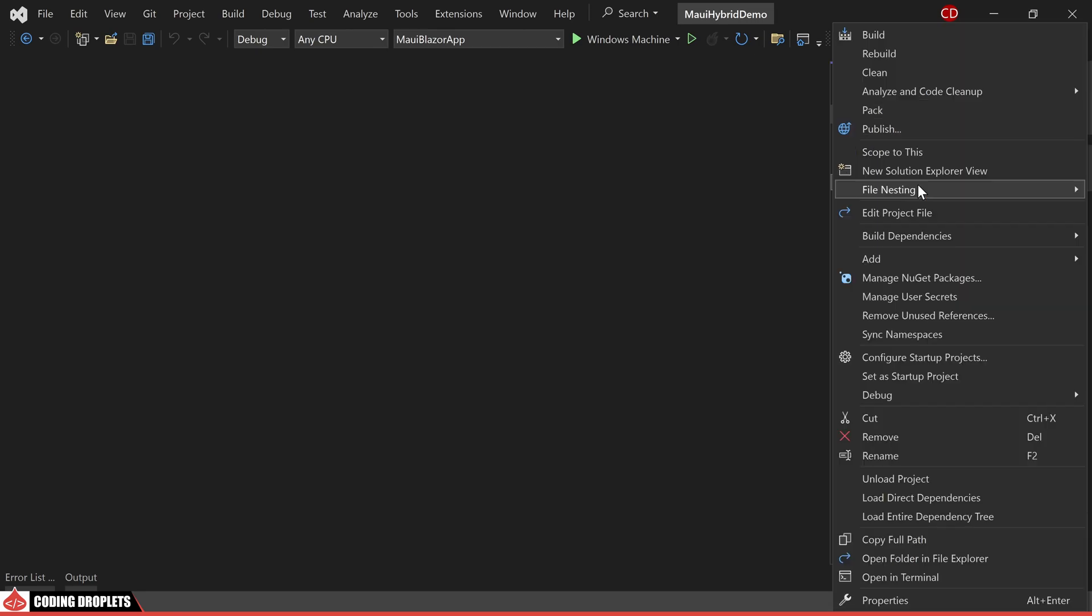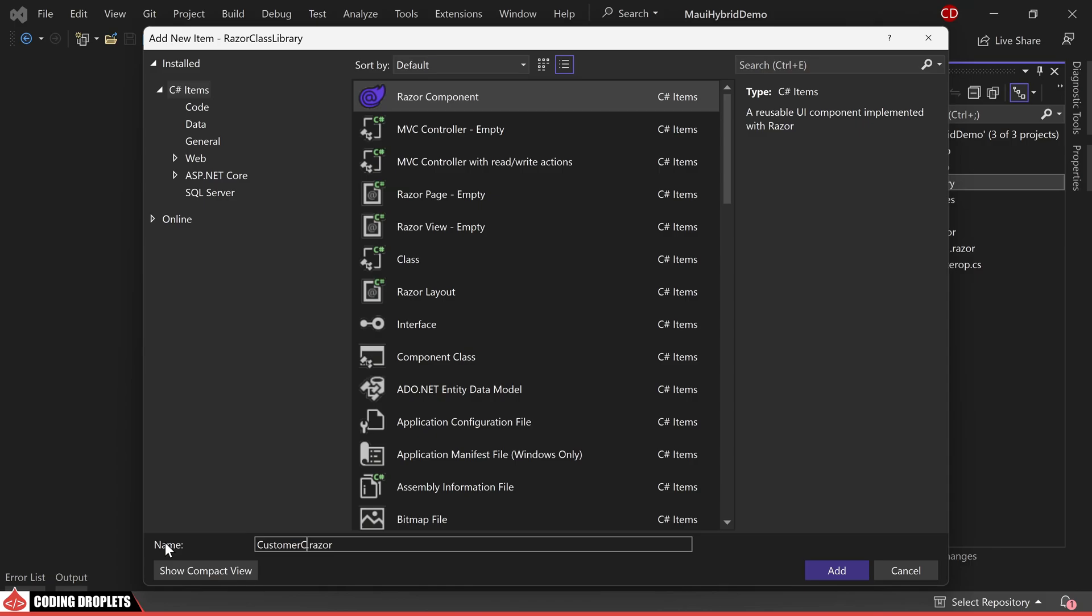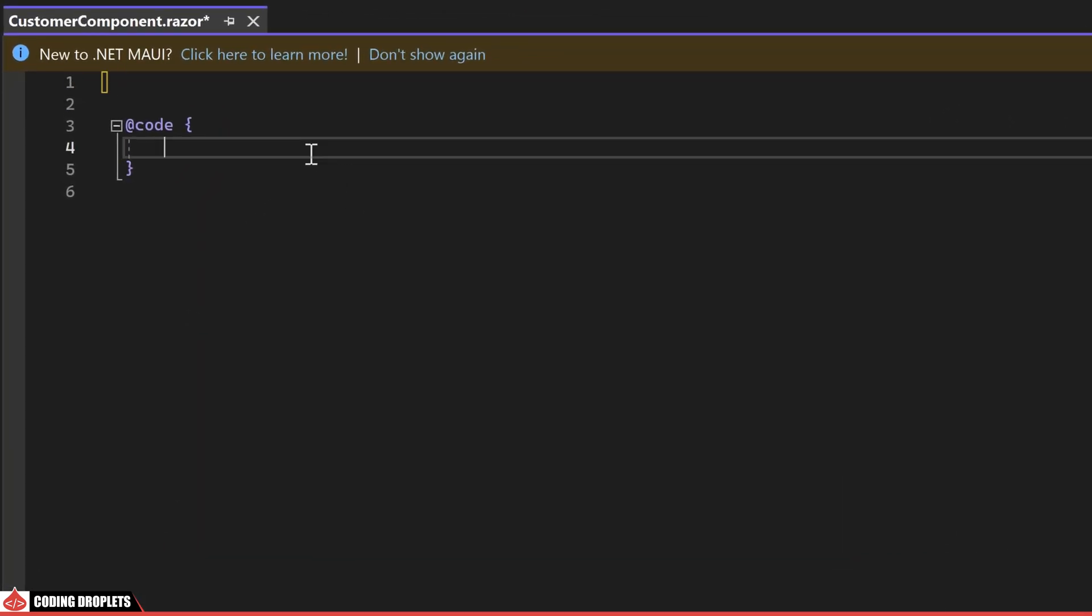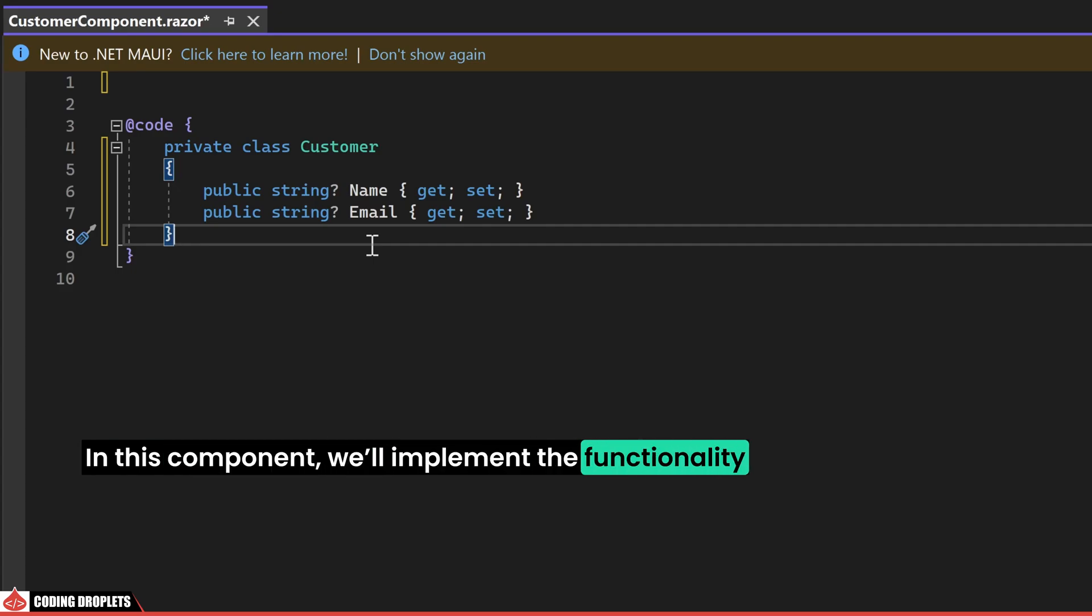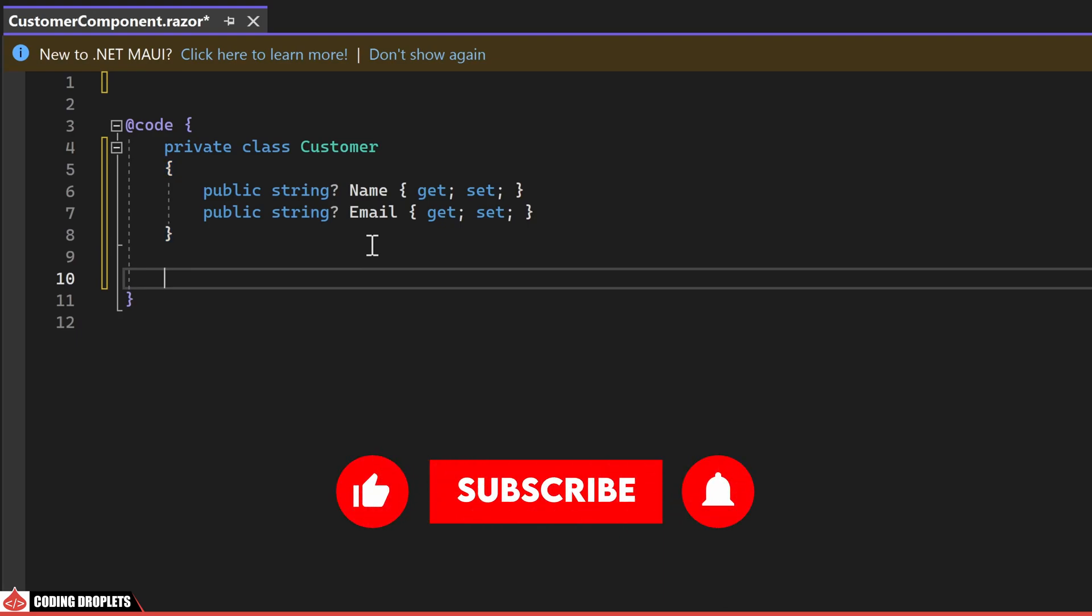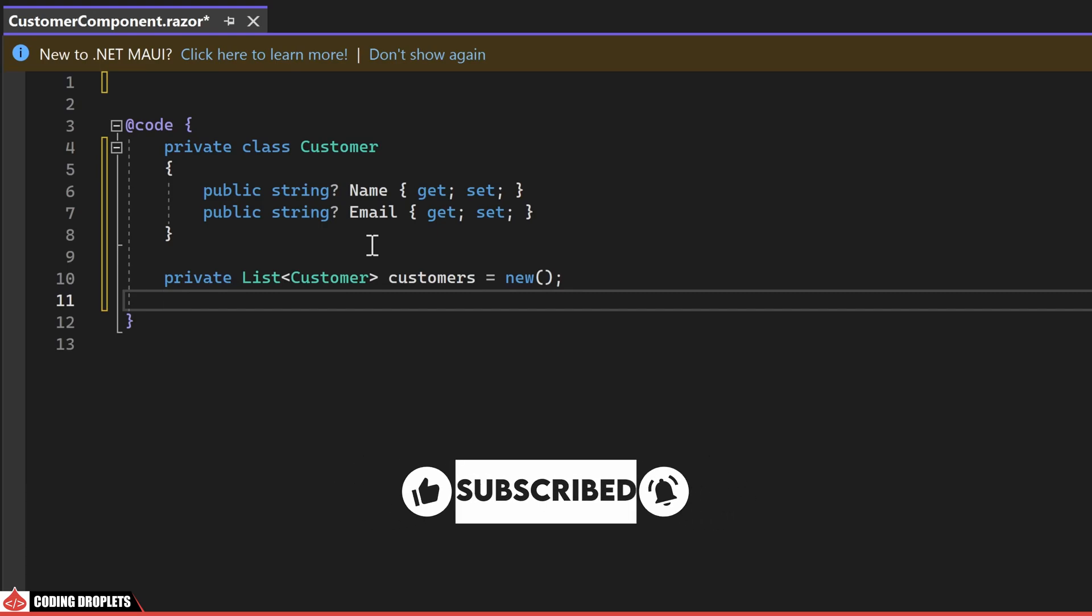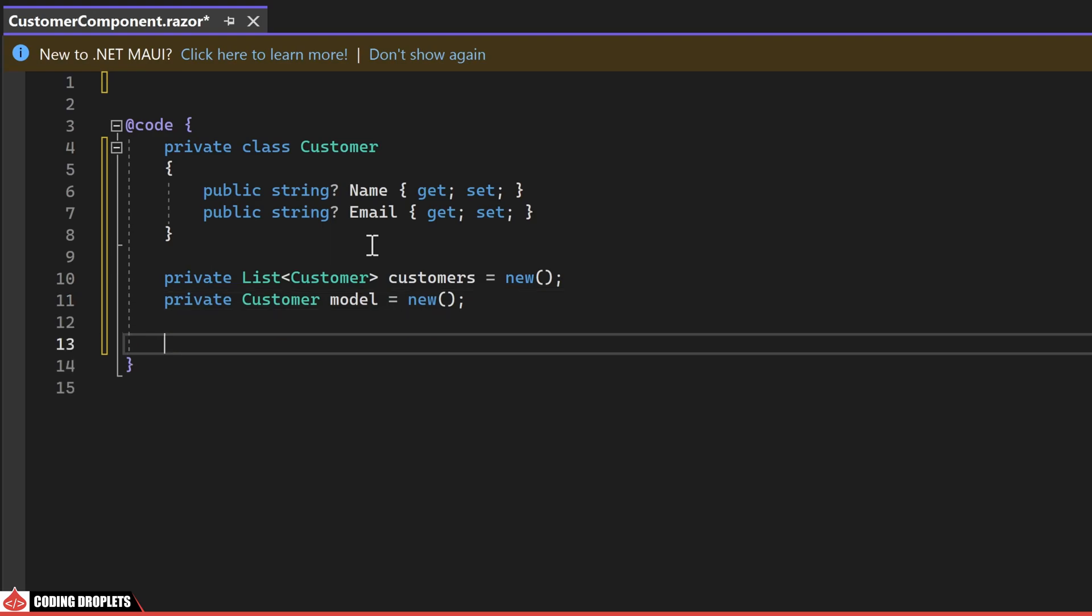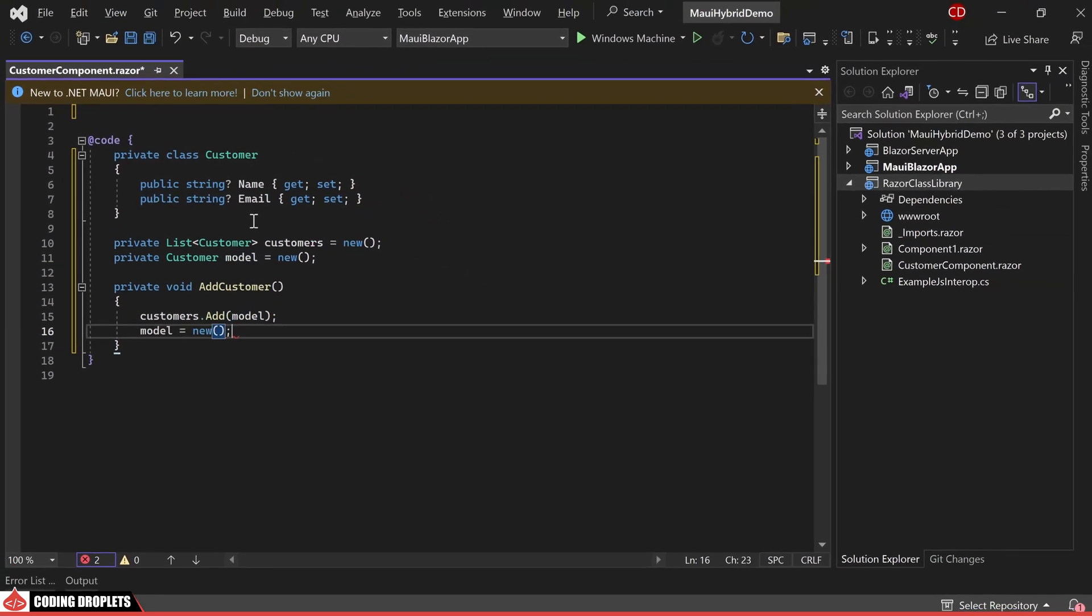Let's proceed to create a new razor component. I'm assigning it the name customer component. In the code section, I'll create a model class called customer with two properties name and email. In this component, we'll implement the functionality to add customers to a table. To achieve this functionality in the customer component, we'll need a list of customers to display in the table, a customer object named model that we'll use when adding a new customer, and a method called add customer to incorporate the process of adding a new customer to the list.